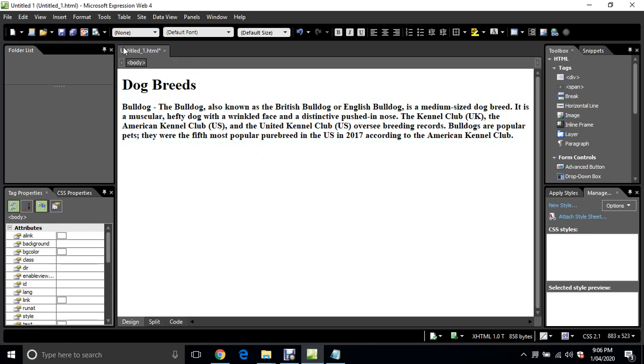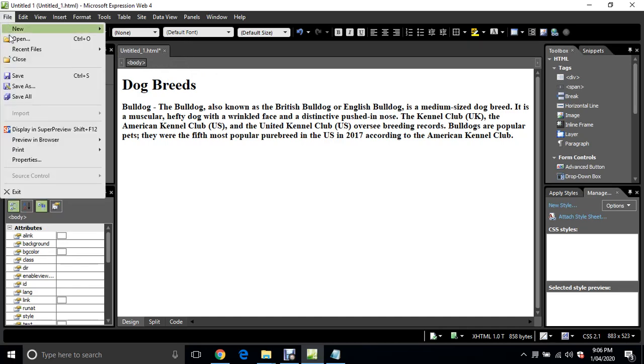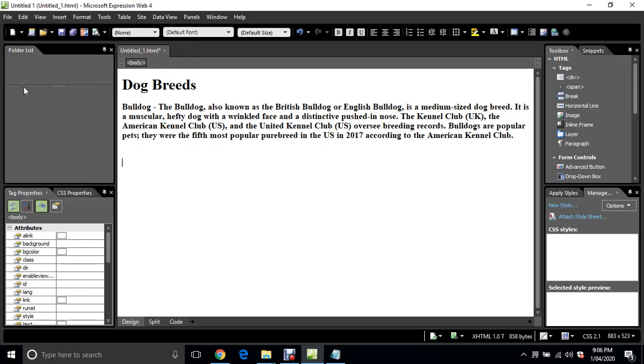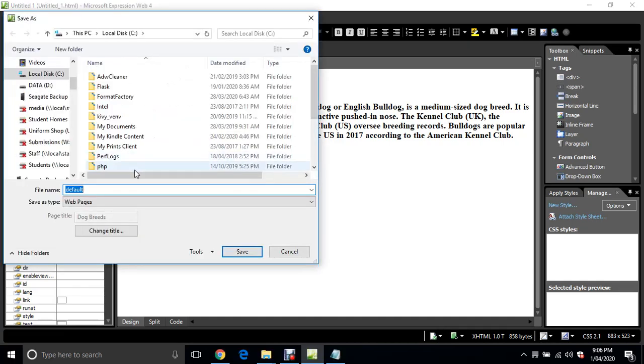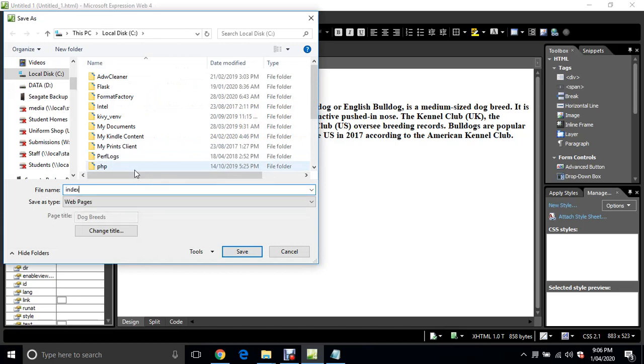We want to put in an image now, but what we're going to do first of all is save our work. At the moment it's called untitled_one.html. We want to save that as index.html. Just go file, save as, and type in here index.html.